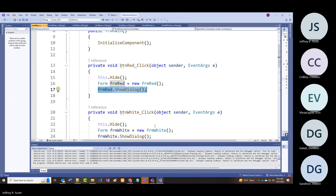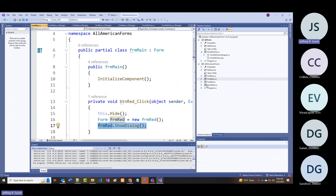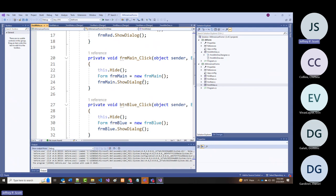For white: hide, make a new white form and show it; for blue: hide, make a new blue form and show it. Looking at the white form's code: same pattern—red hide/new/show, main hide/new/show. All forms follow the same pattern.